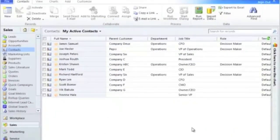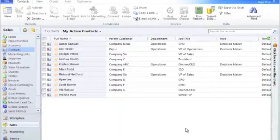The creation of a child record, for example an opportunity, is most easily created from within the parent record, for example a contact.